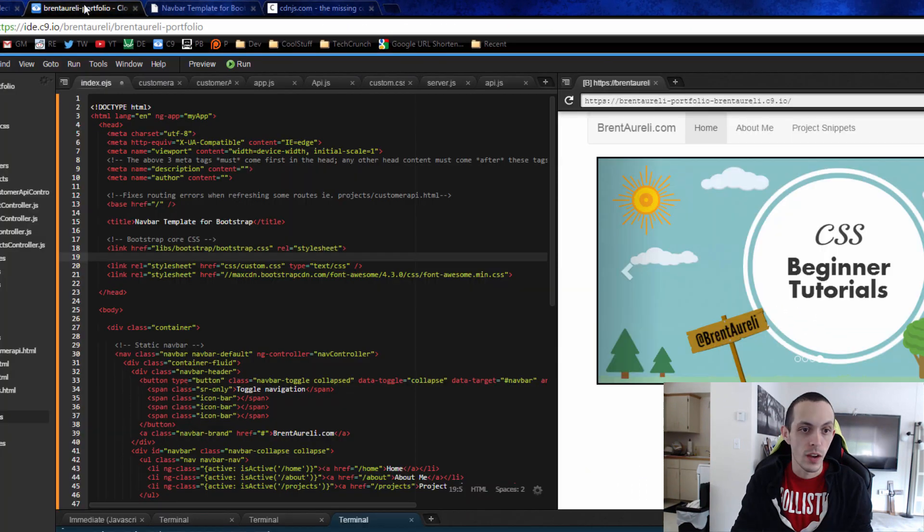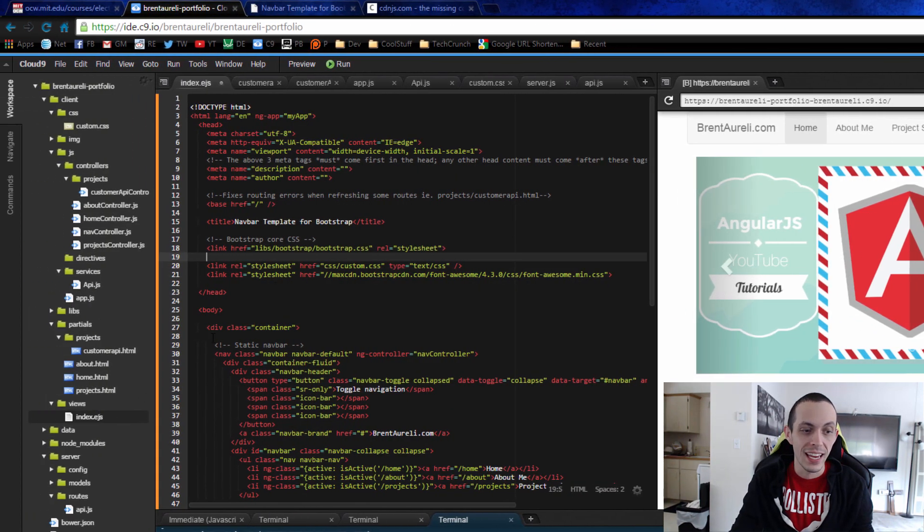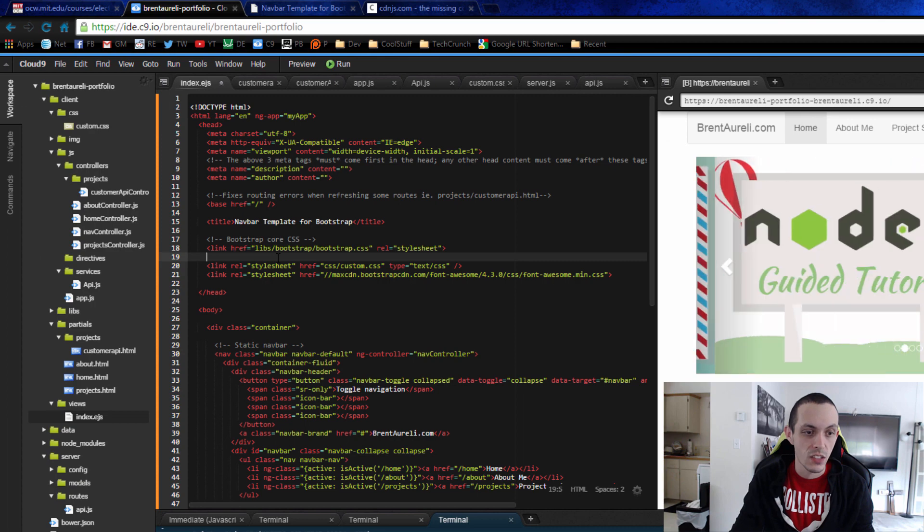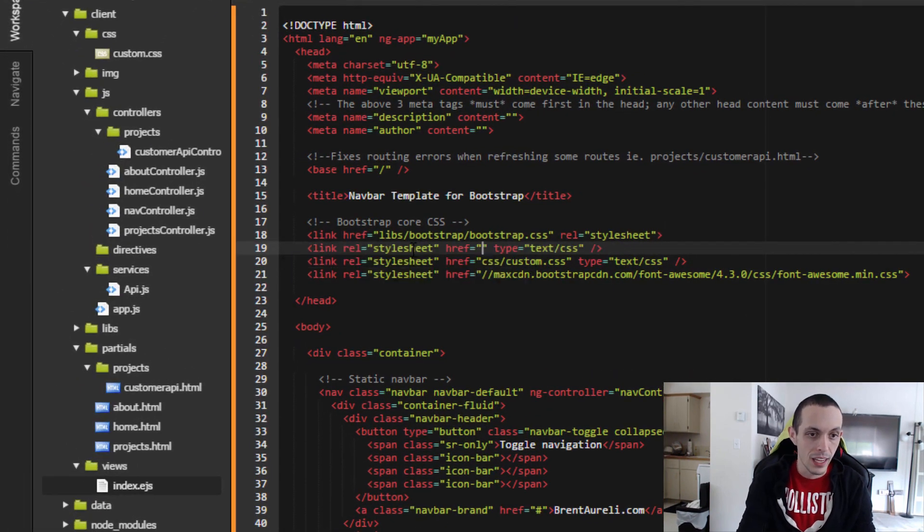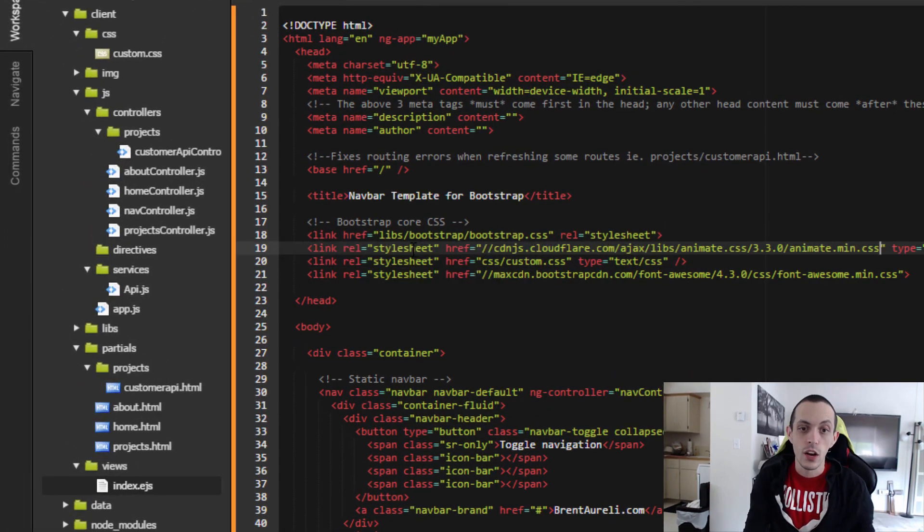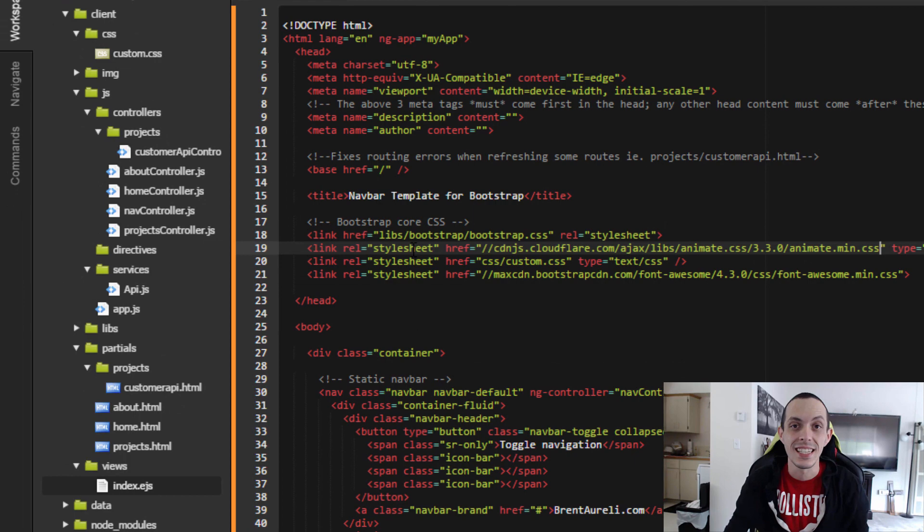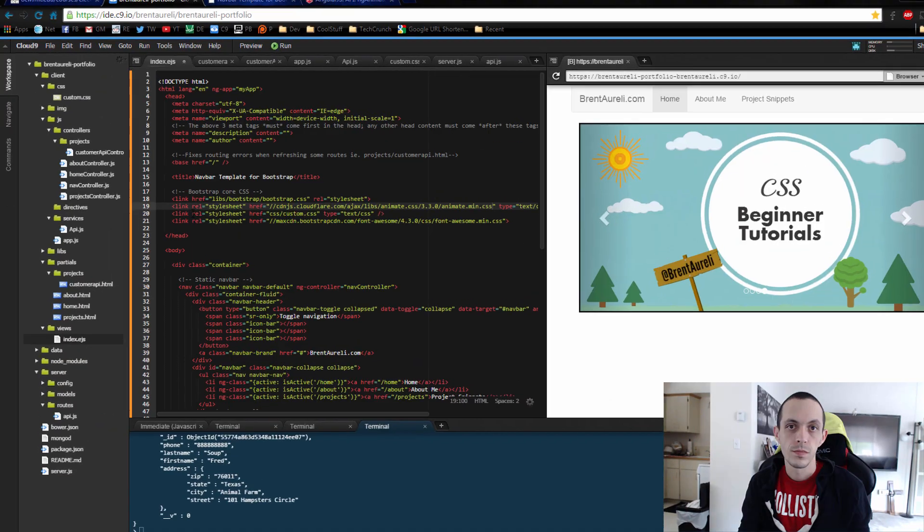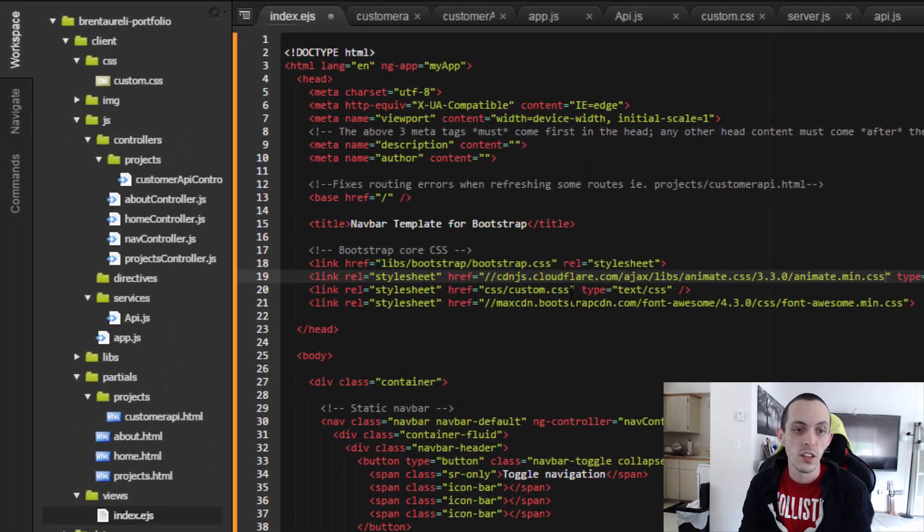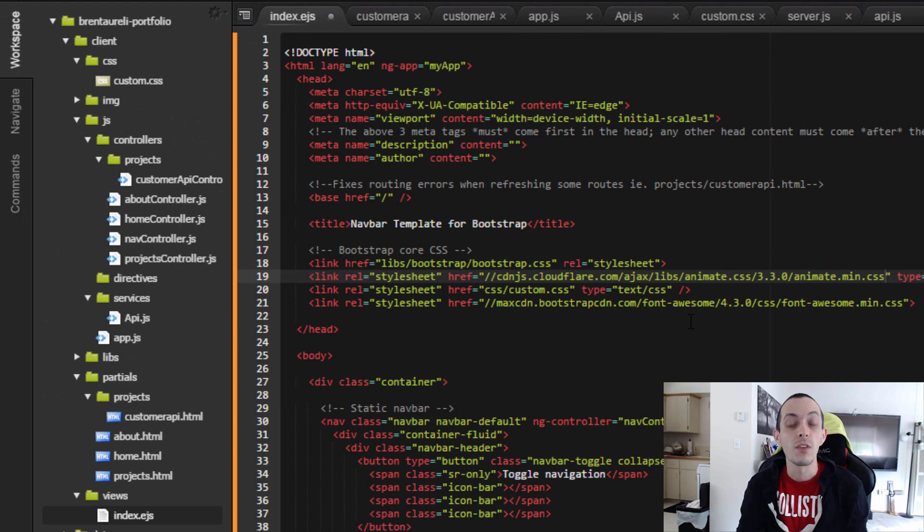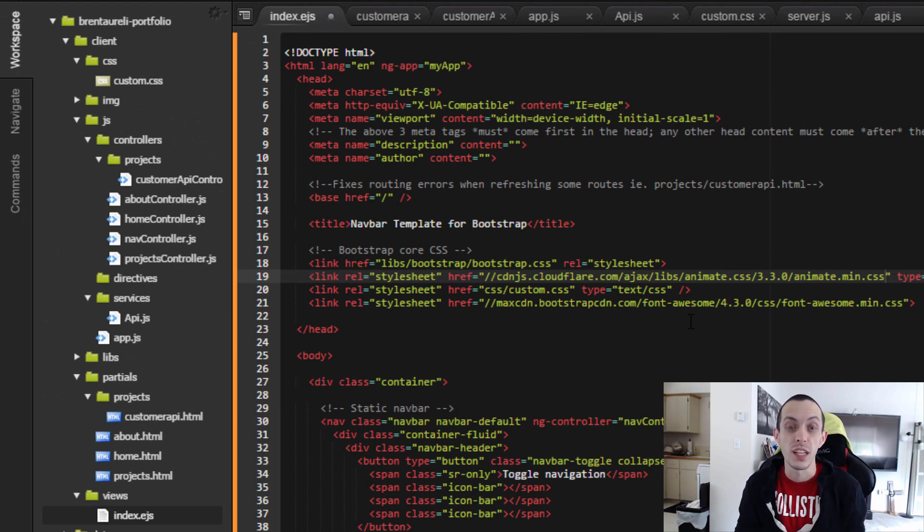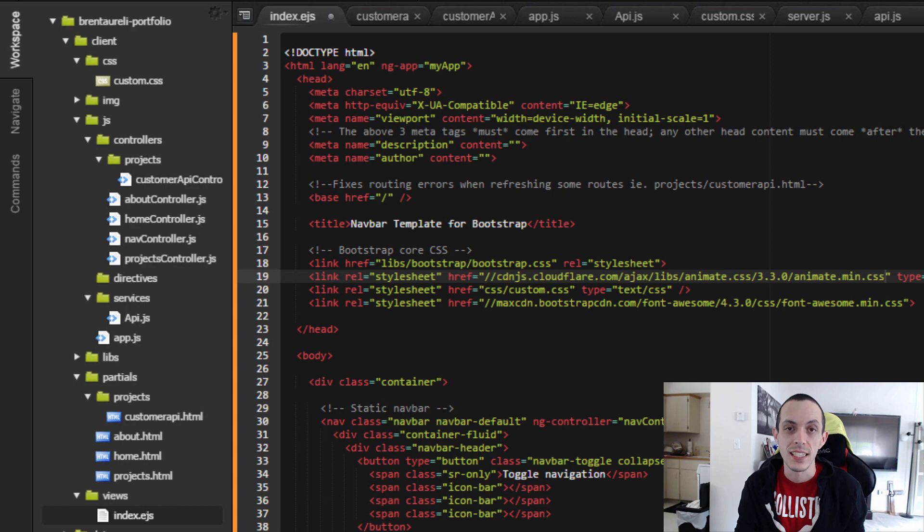So now I'm going to go back here into my index.ejs file. At the top, I'm going to link it with a new style sheet and go ahead and paste that CSS file in. You'll also see that there's a CSS slash custom CSS file here. And we've used that in previous tutorials and we'll also use it in this tutorial. So make sure you have your own custom CSS file.